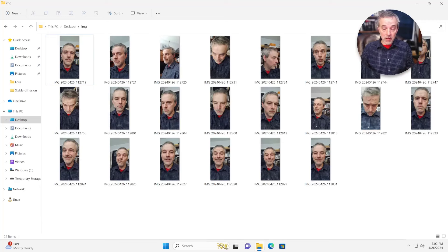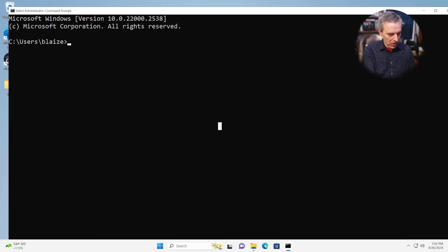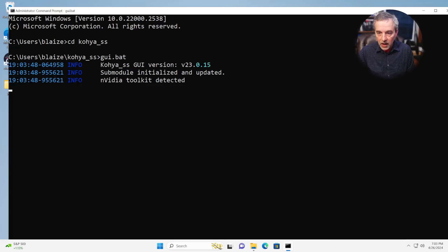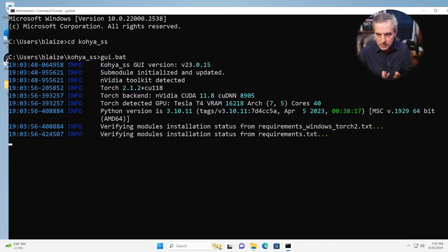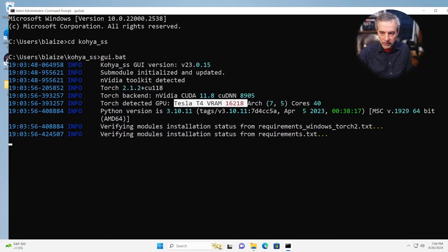Let's go ahead and load up Kohya, and we'll use that to start the process of building this model. To start Kohya, depending on where you installed it, open a command prompt and go to the directory. I'm going to go to cd kohya_ss, which is the directory, then just type in gui.bat, and that's going to start the app. This takes a few seconds to start. Once it starts, it's going to detect your hardware. I'm using the NVIDIA toolkit here, which uses CUDA under the hood. You can see it's got a 16-gig GPU, a Tesla T4, which is a data center class GPU. You can use an RTX 30 series, 40 series, or even 20 series to do this kind of work — it just might take longer depending on which GPU you have.